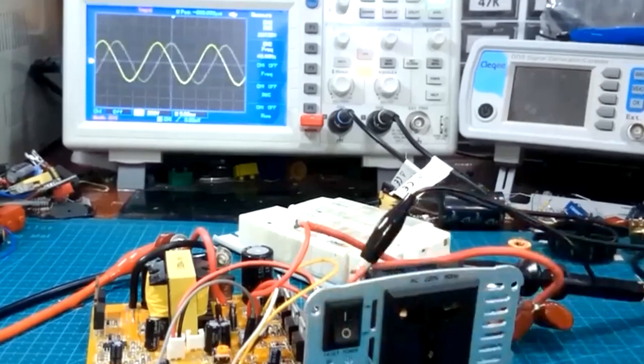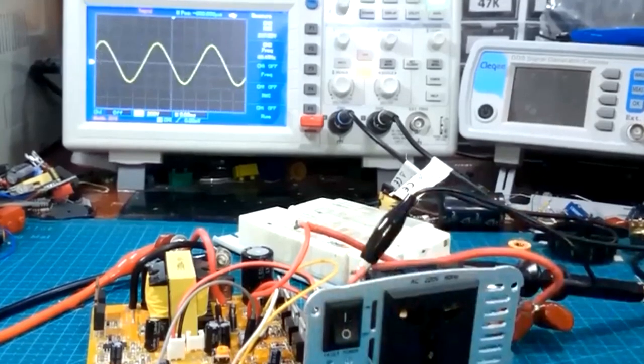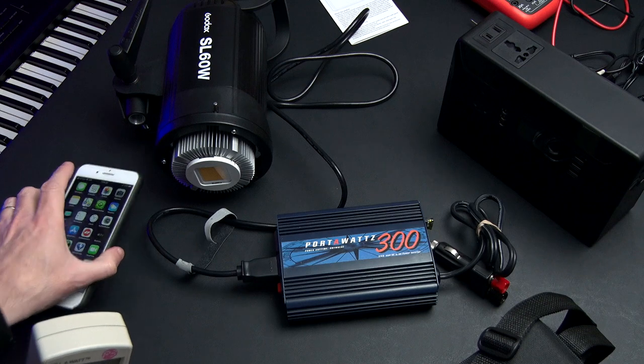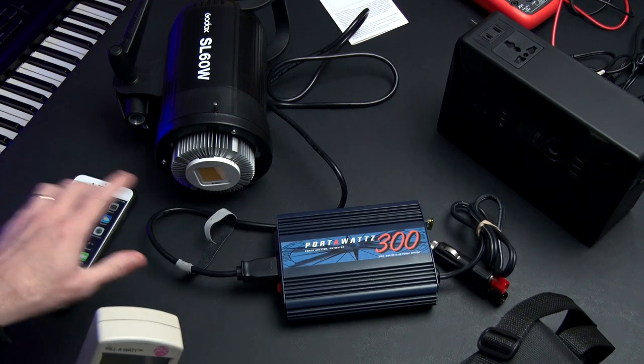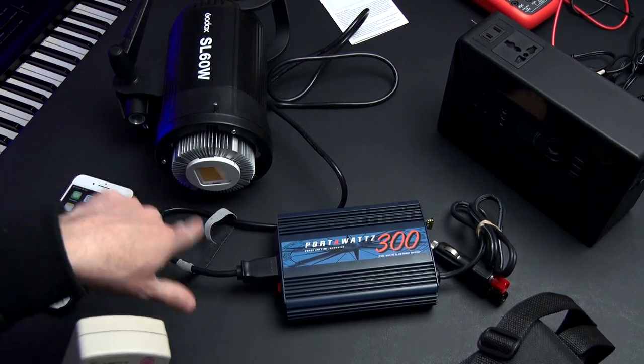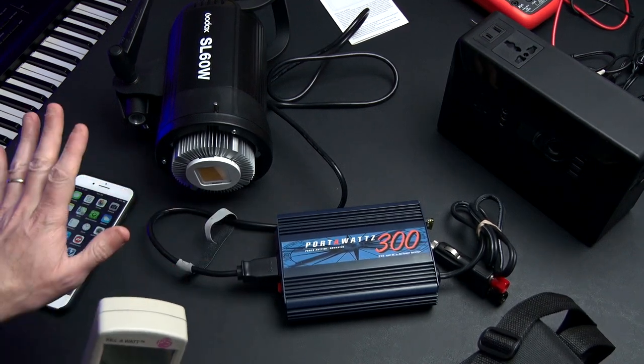So the pure sine wave is ideal for anything you want to power. Cameras, anything with a circuit board, you get the point. So this is what this device likes to be charged or to be powered by, okay? If you use the square wave, bad news.